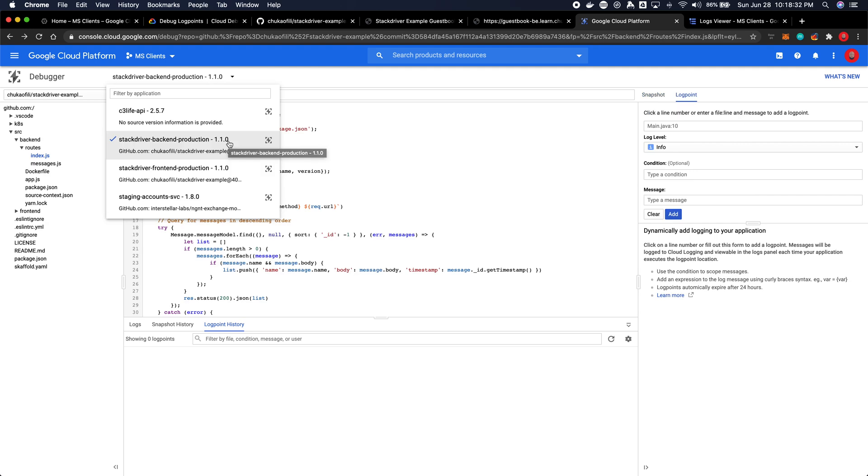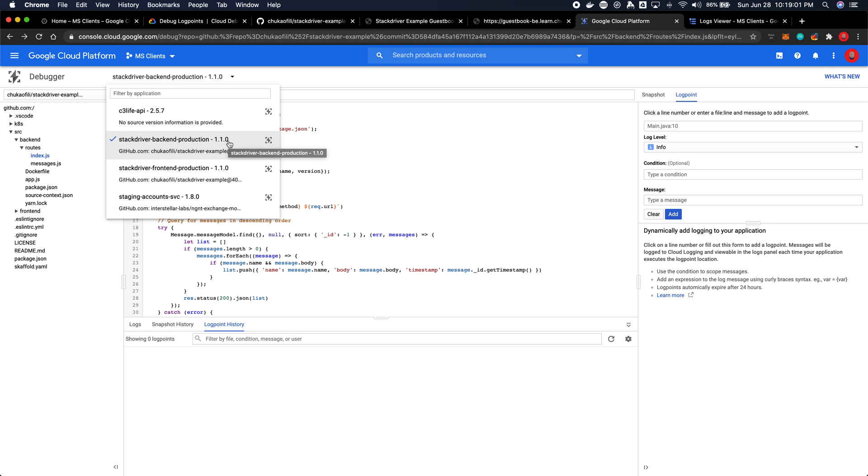Now remember if you do not select the right application version or the right source file, Cloud Debugger will be connected to the wrong context. Therefore any snapshot or log points you add at that point, especially log points to be honest, may not show up in your logs. So if you want your log points to work effectively you have to make sure that you're using the right version which is the actual live deployed version. They should match in terms of context.